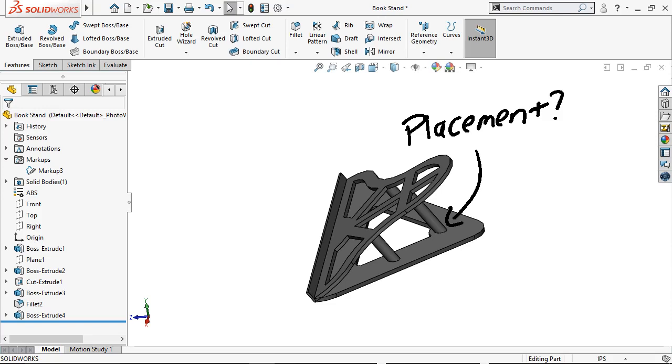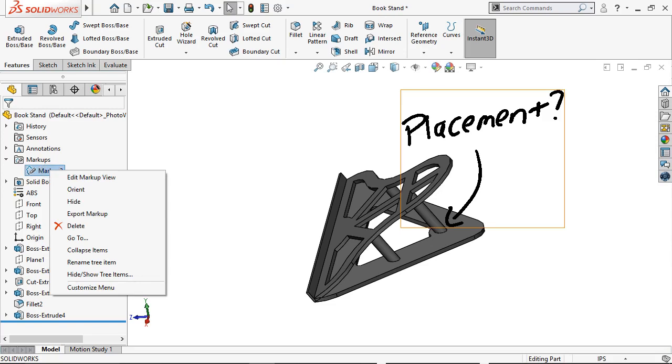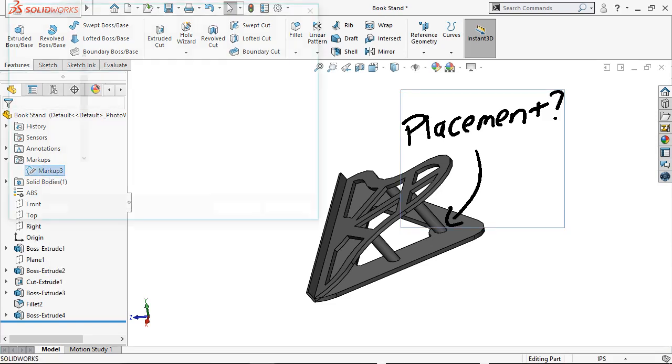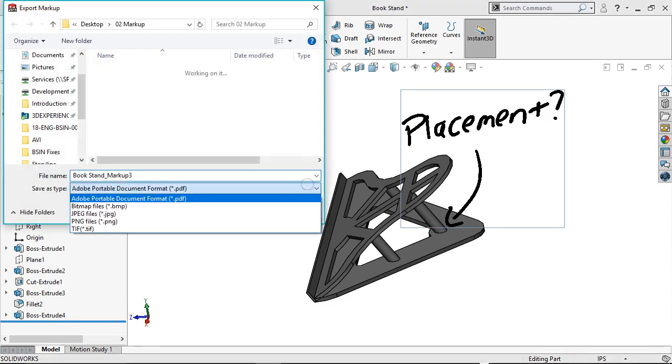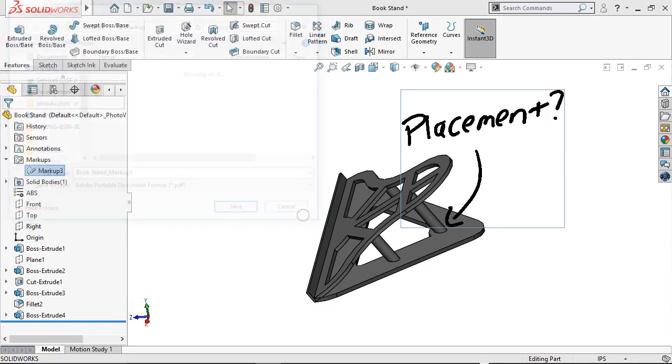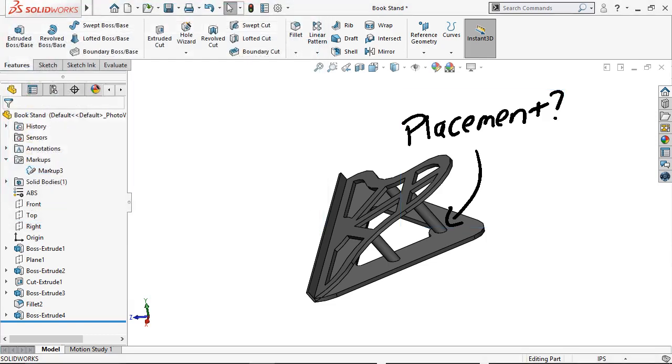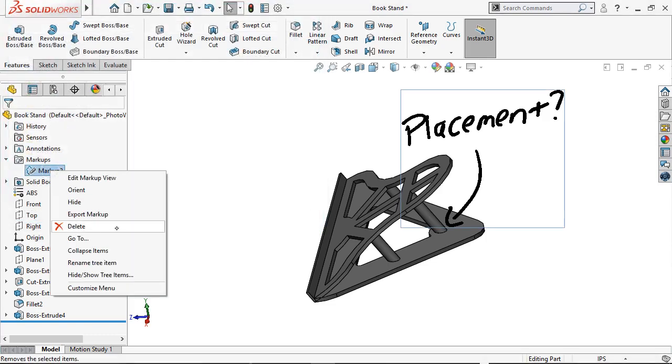Once set up, individual markups can be exported as a PDF, JPEG, or PNG file by right-clicking on them and selecting Export Markup, or deleted from the right-click menu by selecting Delete.